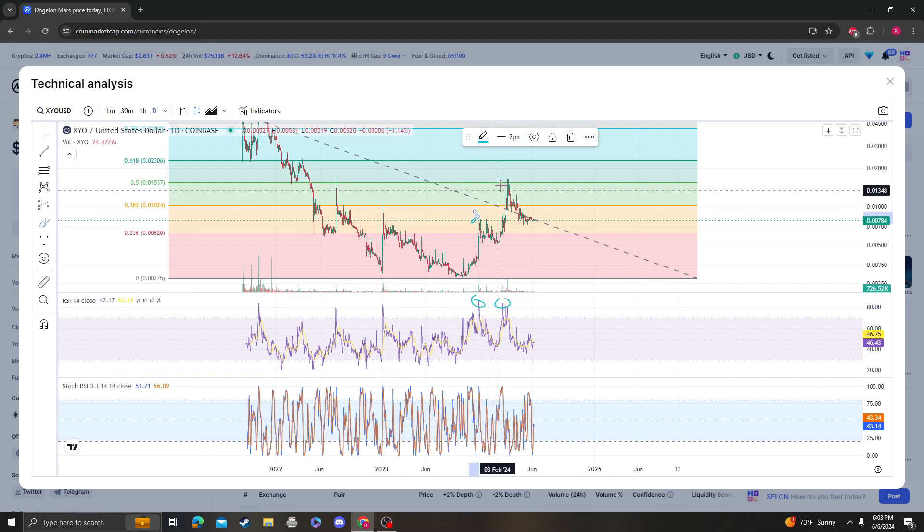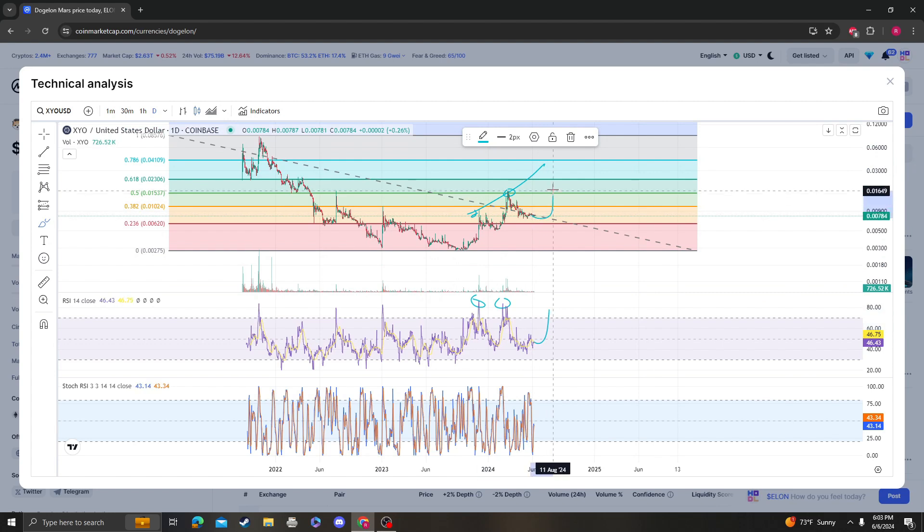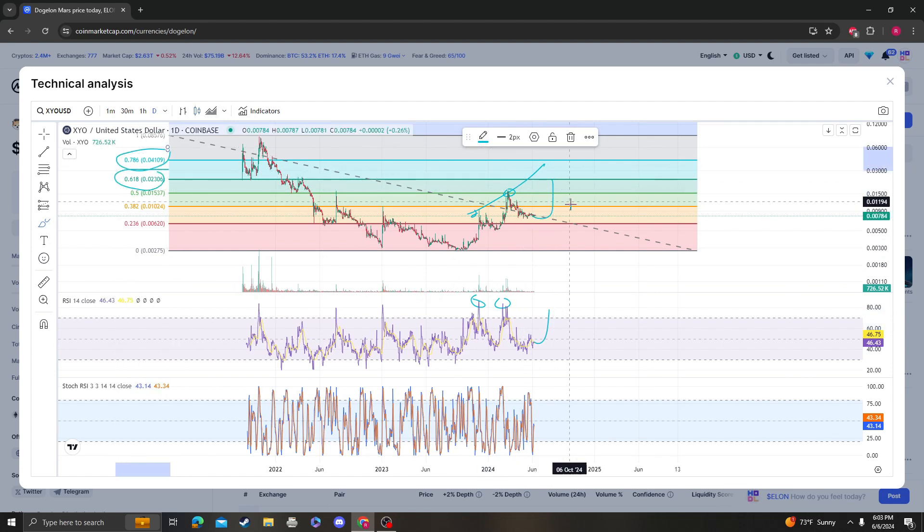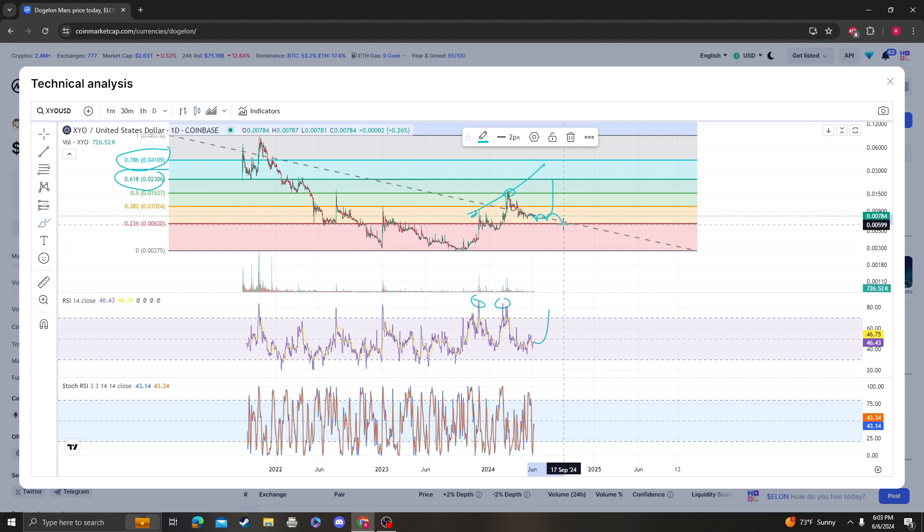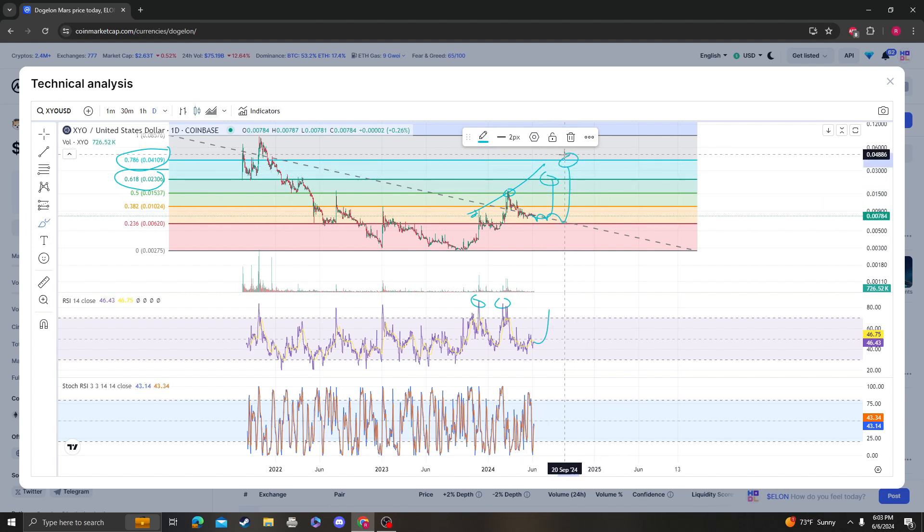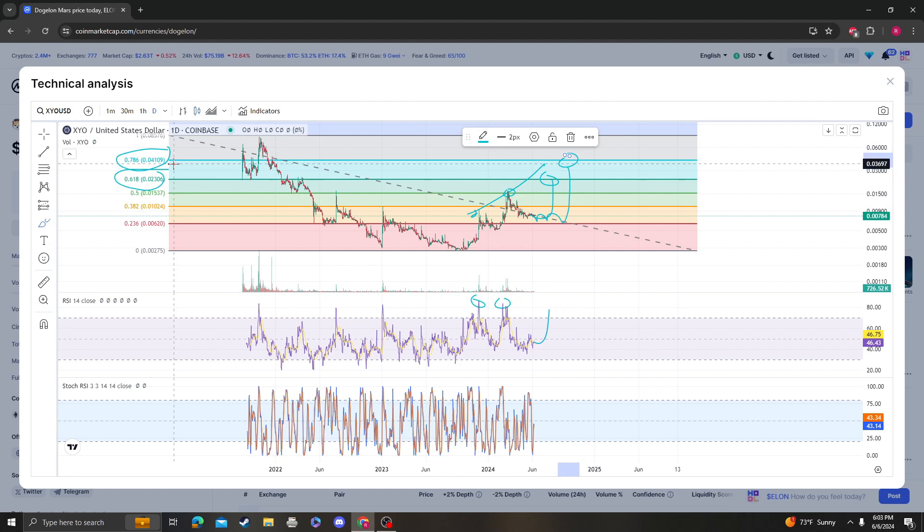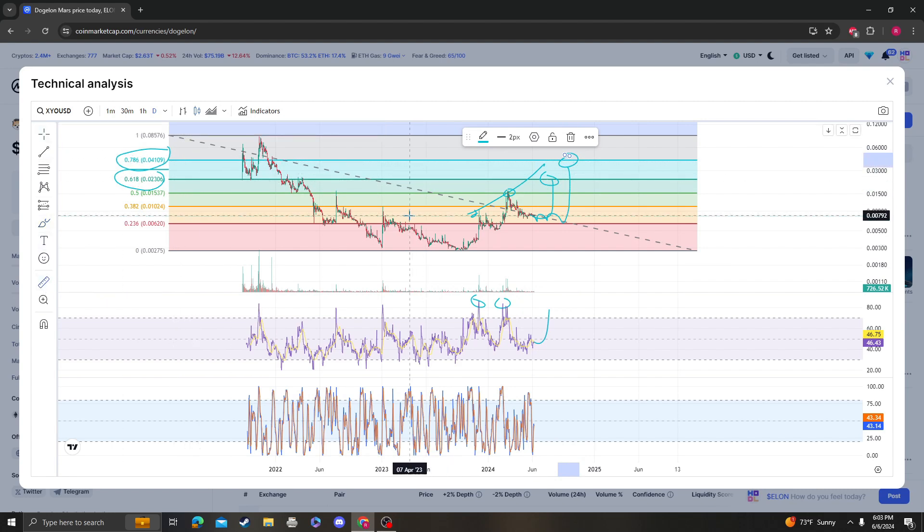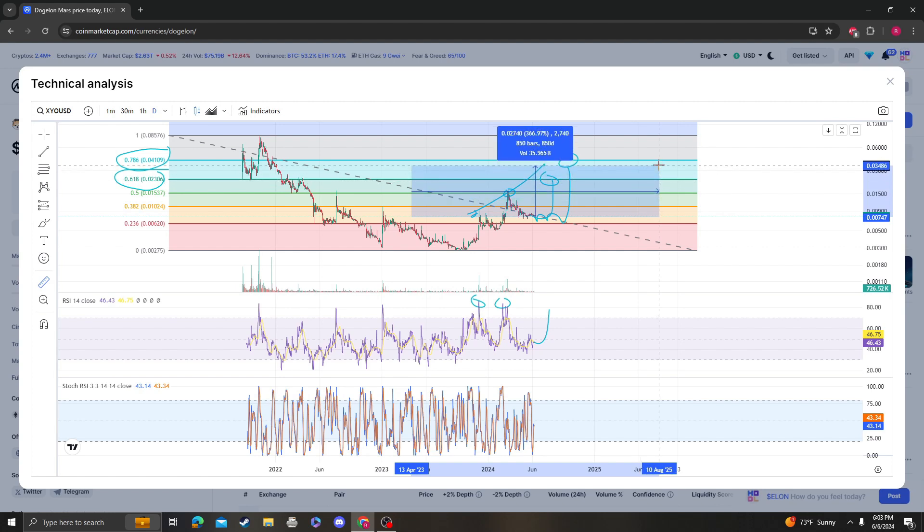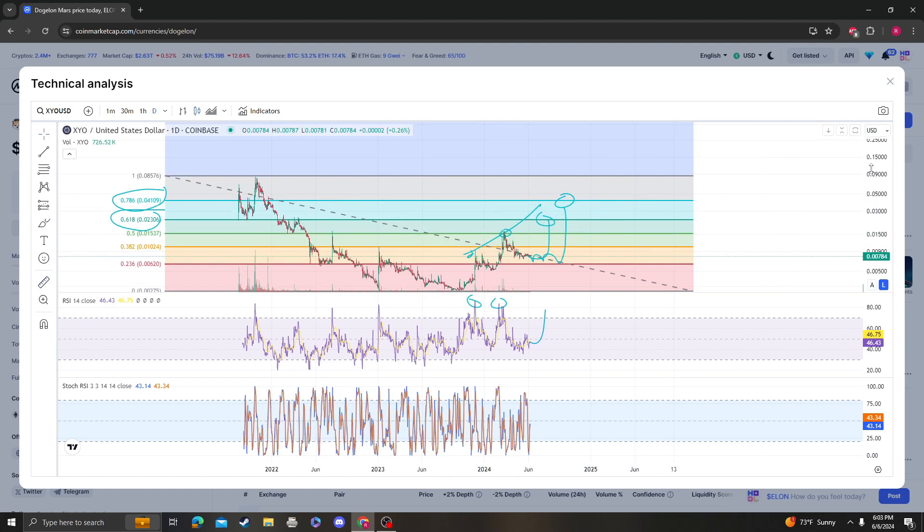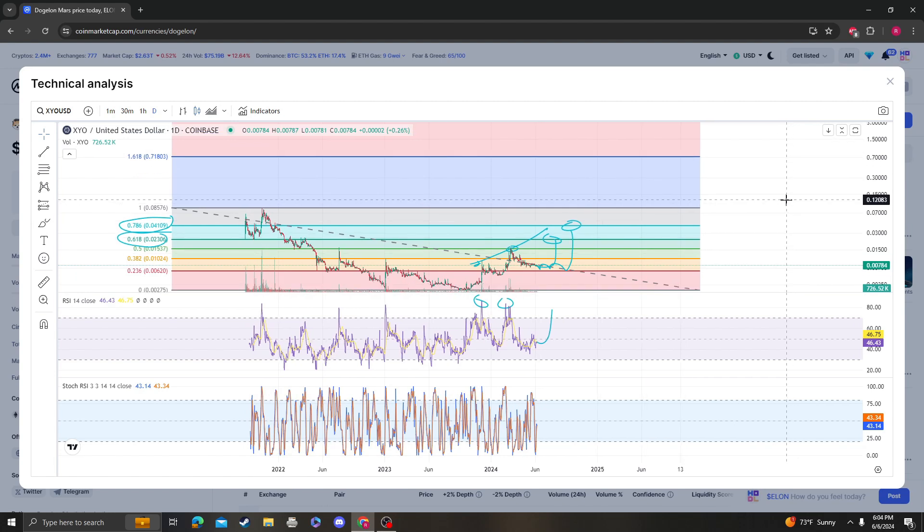We're making higher highs, which means that the next move up should put us anywhere between 2 cents and 4 cents. It might consolidate, it might come back down to 0.6, and then we might have that explosive move up to the 618 or the 786 at around 2 to 4 cents, which would be around a 2x to 4x from the current price—so 200% to 400%. Where do I think XYO can reach this bull run?